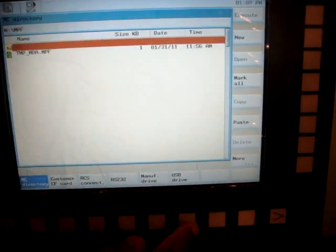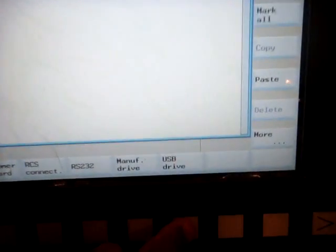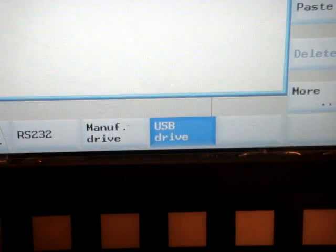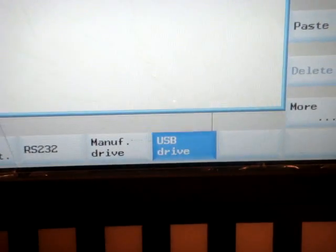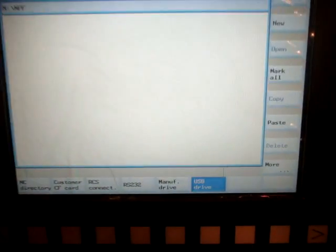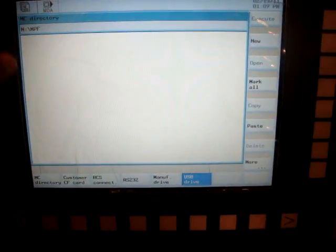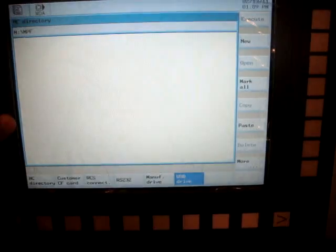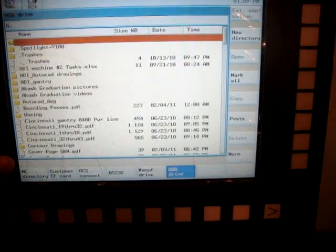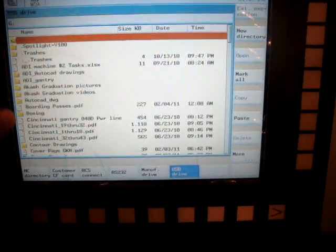So if you hit the USB drive soft key, it will access the USB drive and it will show all the files that are in the USB.